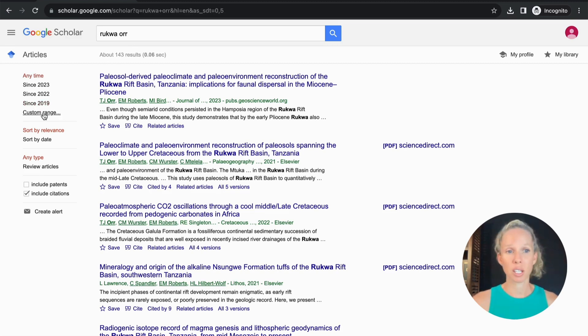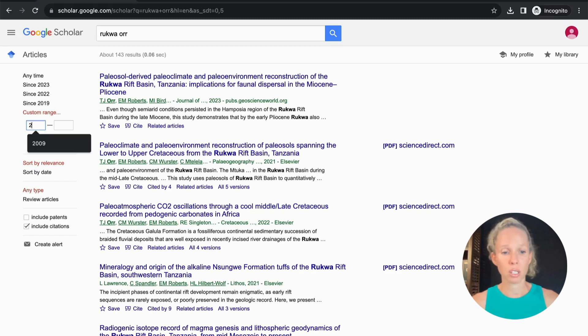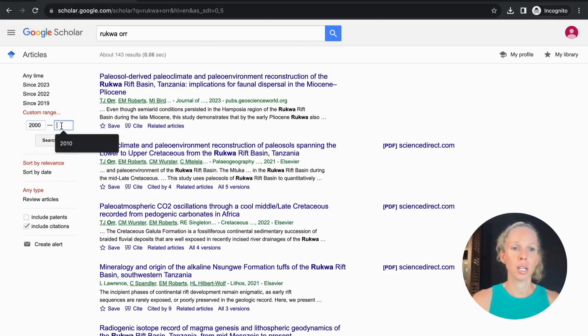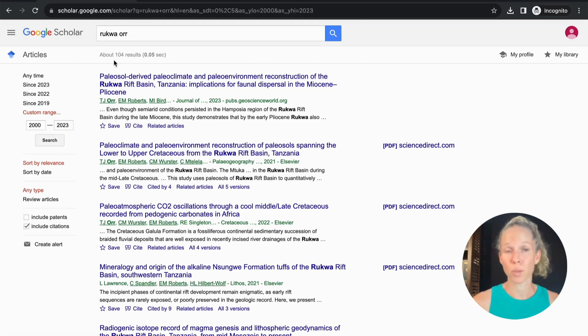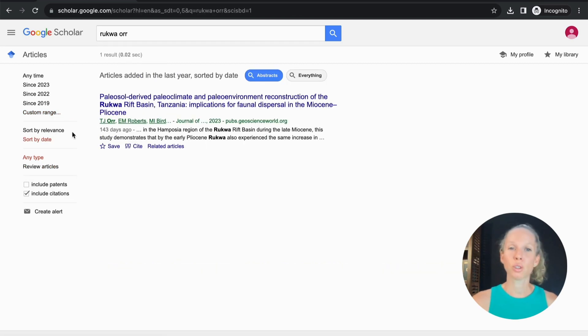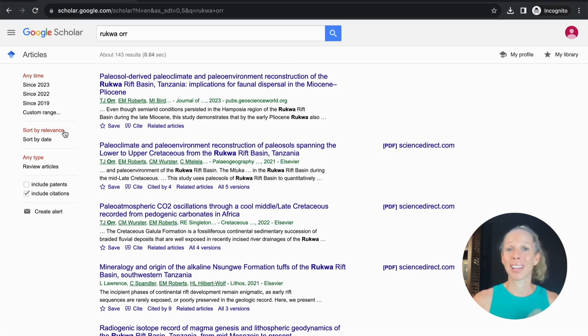You can also put in the custom range so say you just want everything from 2000 onwards you can just pop 2000 in and then say 2023 and you will just get those results so now it's expanded back out to 104 results. You can choose to sort by date but sorting by relevance is usually far more powerful.